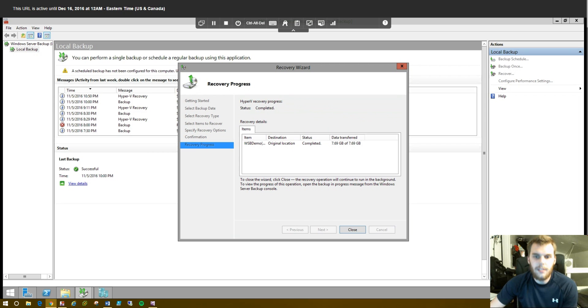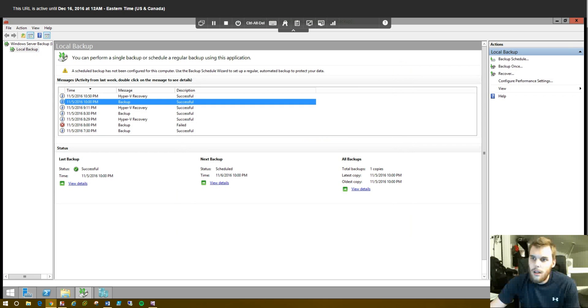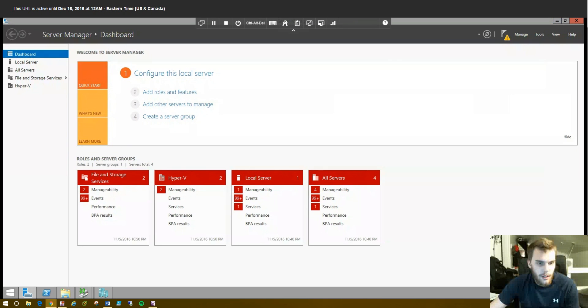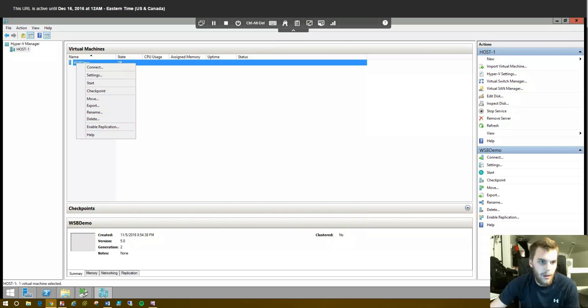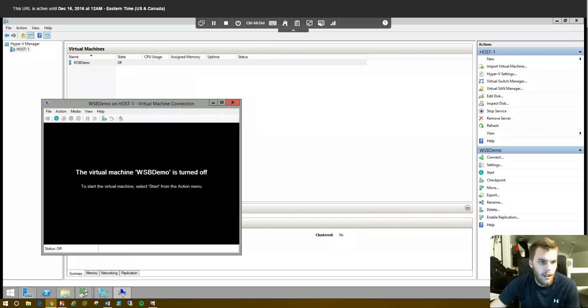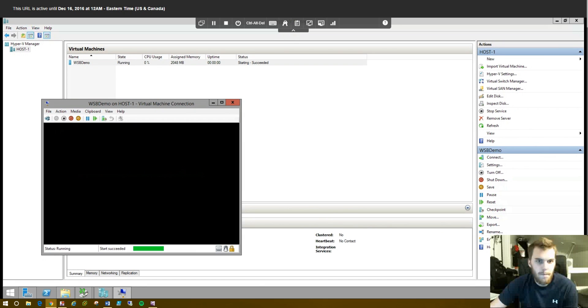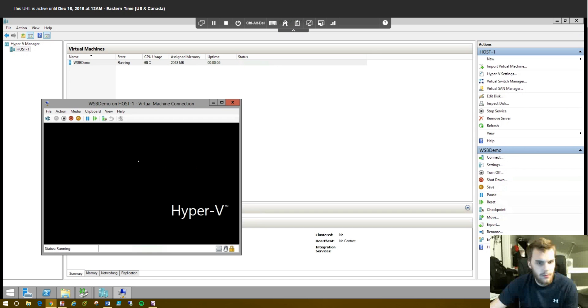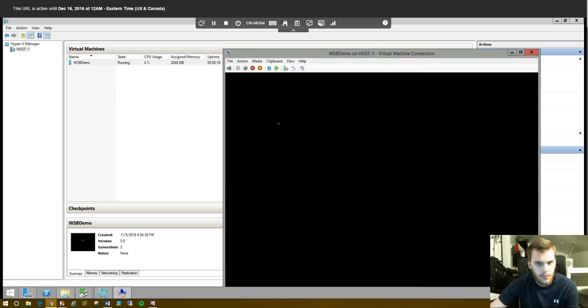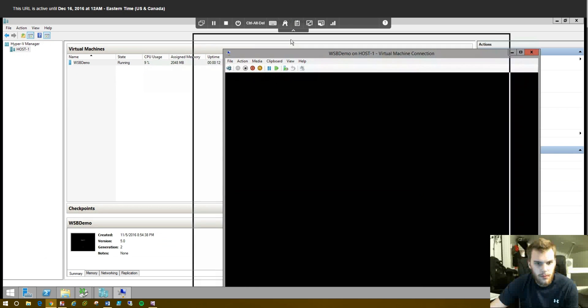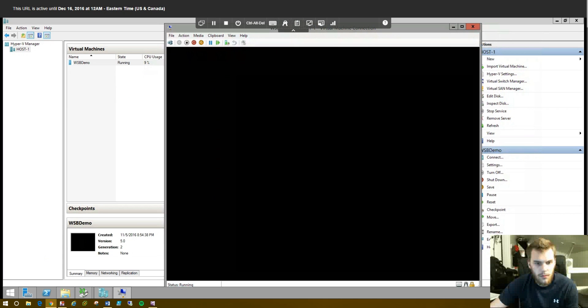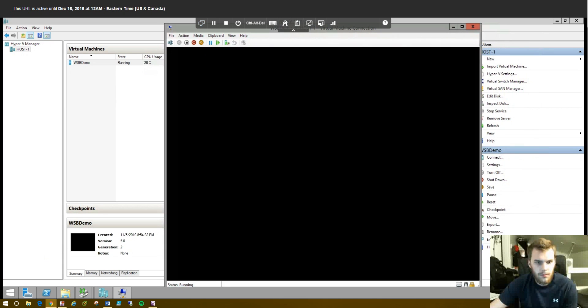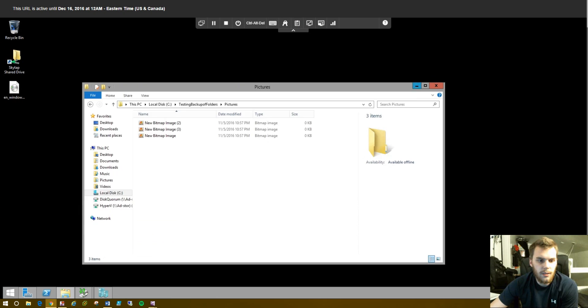As you can see, it just now finished up. Took about 15 minutes or so. So, we'll click Close on that. Let's open up Hyper-V Manager again. And we should see that it's back. And it's back. So, let's try and boot it up. Sweet. All done. Cool.